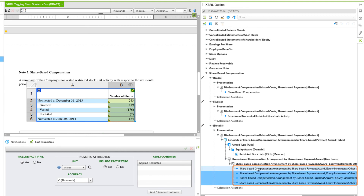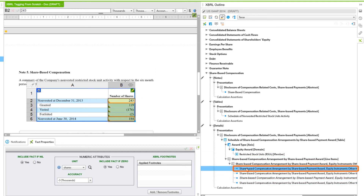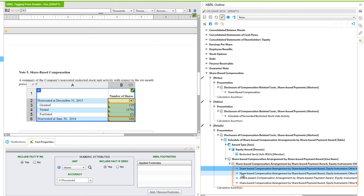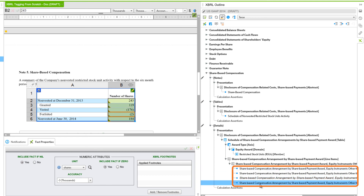We'll turn on the Highlighter tool to highlight concept taggings in the Editor. As we select each one, we can see both the top and bottom items are highlighted. Outstanding, Granted, Vested, and Forfeited all look good. Now we need to make two different line items for the outstanding amount — we need to create separate period start and period end labels in the outline to complete the Roll Forward structure. We can see that we have both of these highlighted.